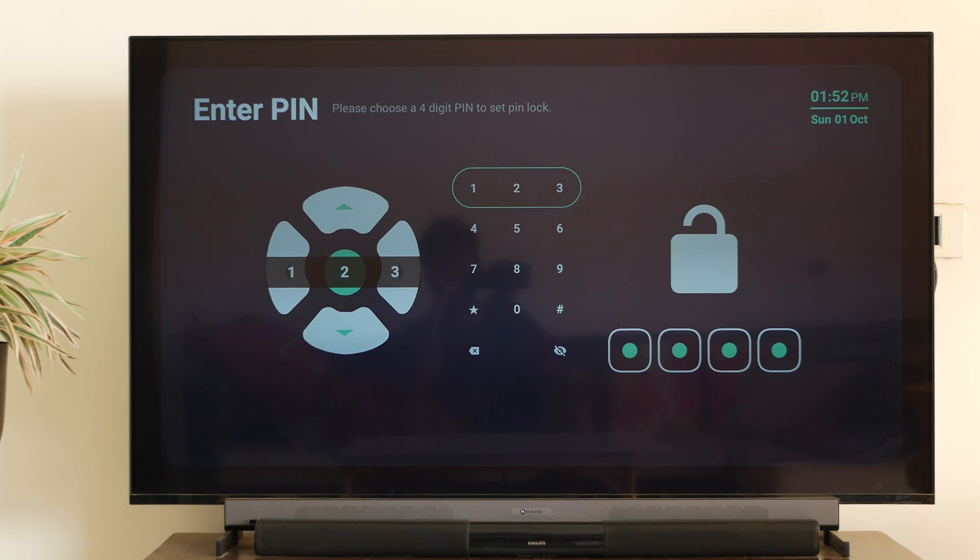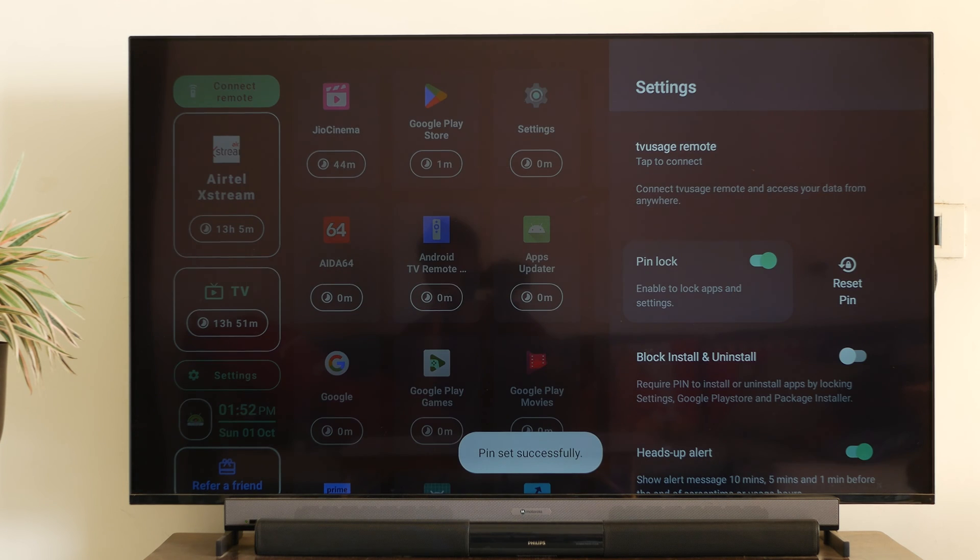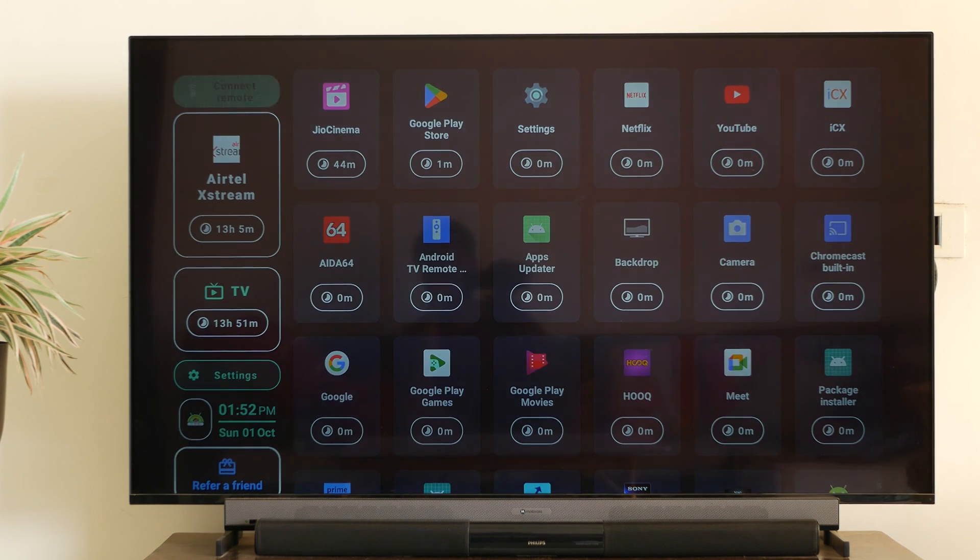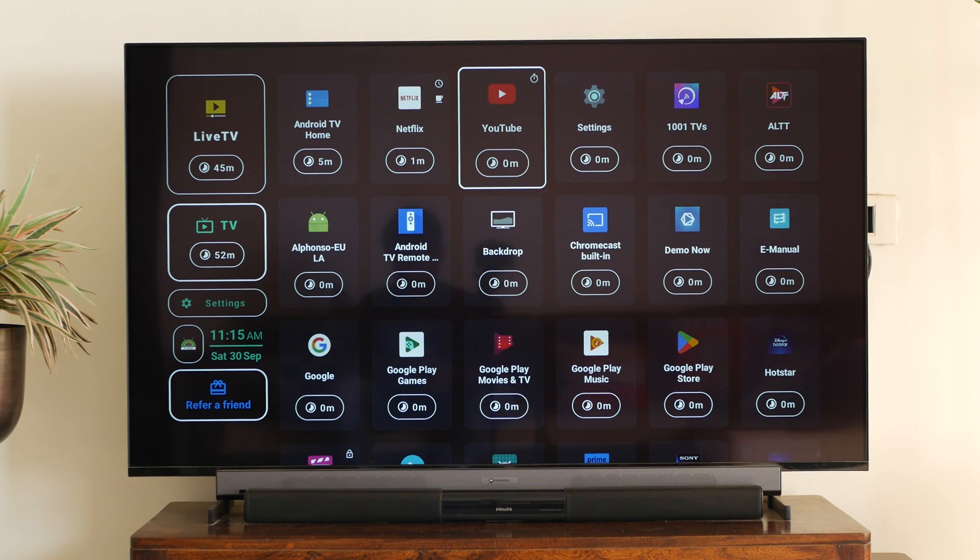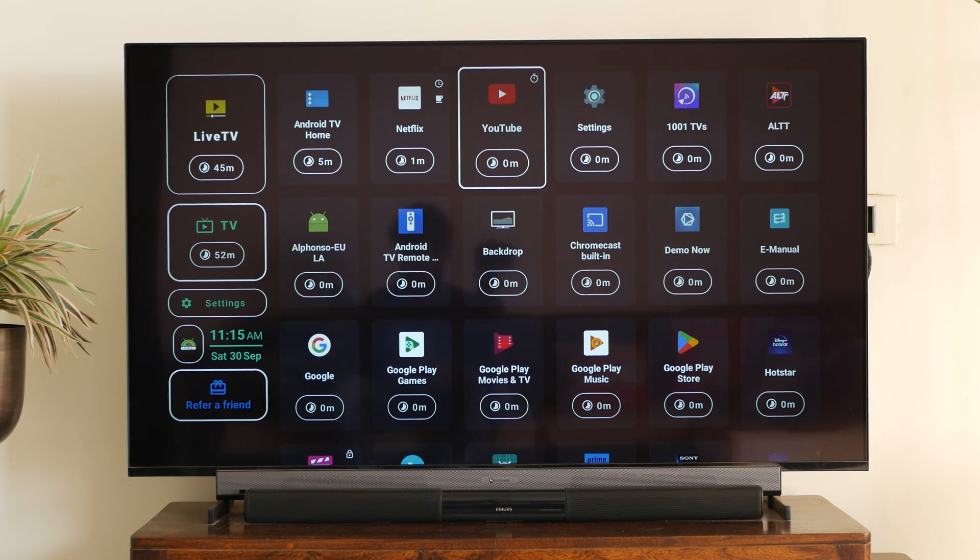And then you need to set up a code which will be used to override any kind of control. So at any given point of time, if you have a lock presented by this application, you can override it by this code. So obviously, this code will be with you and not with your kids.